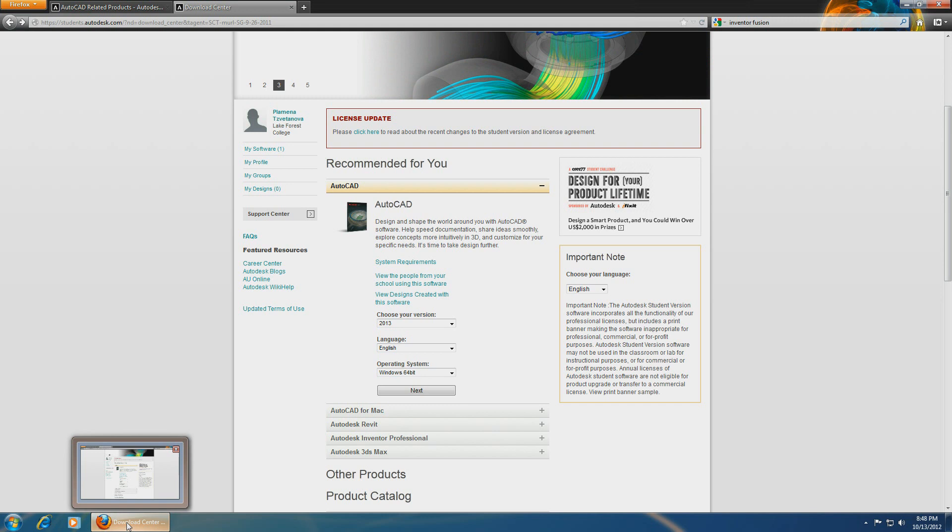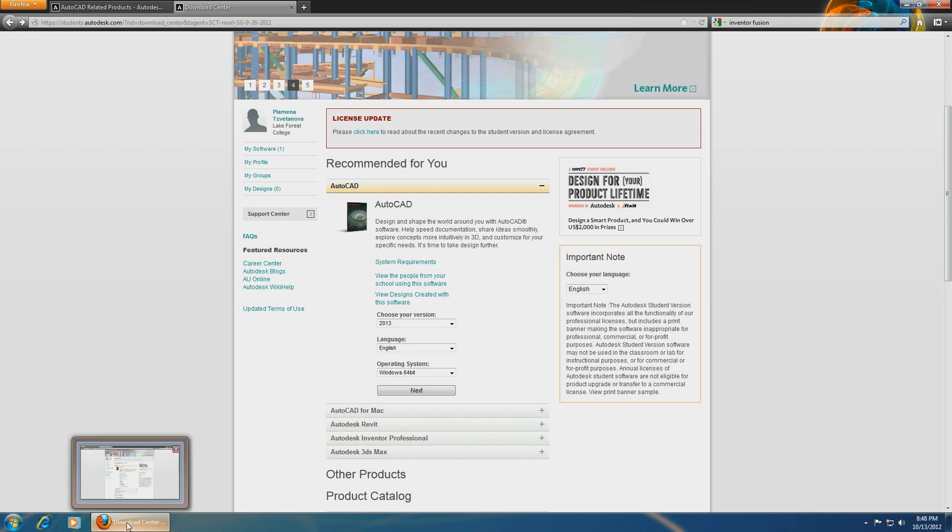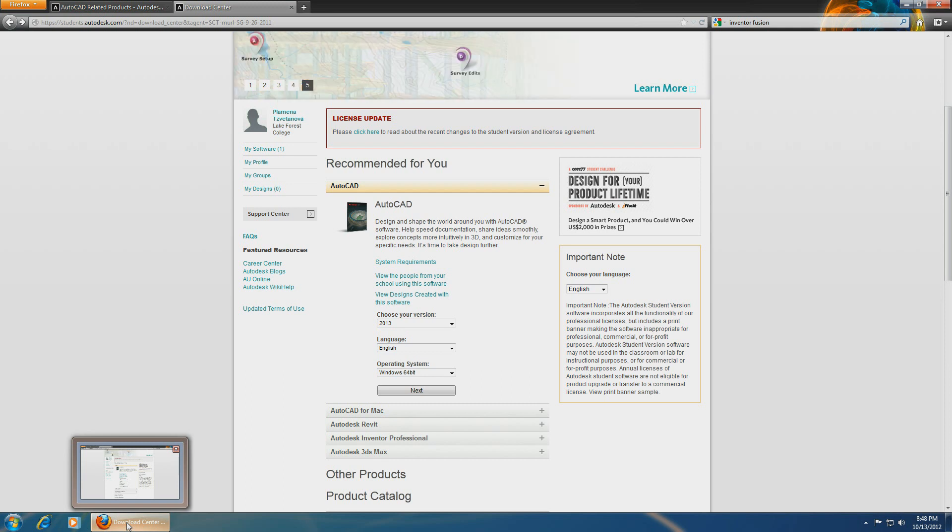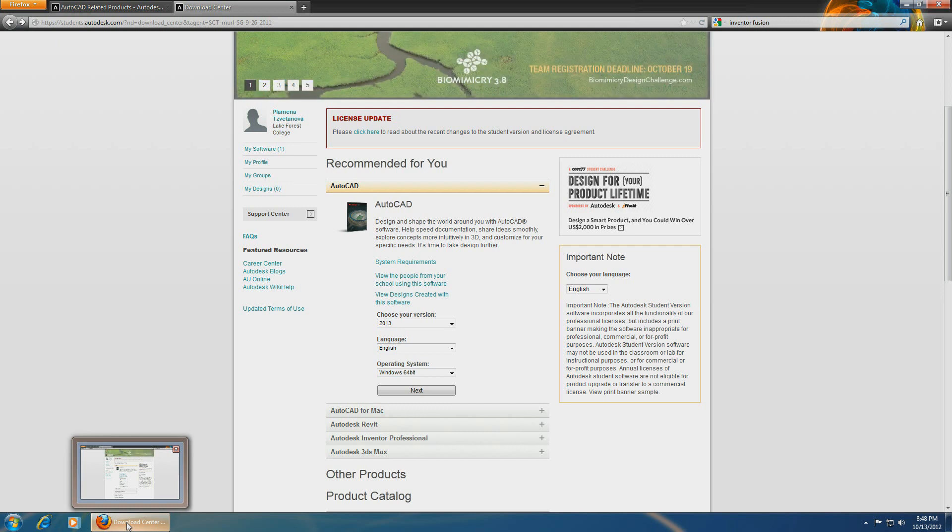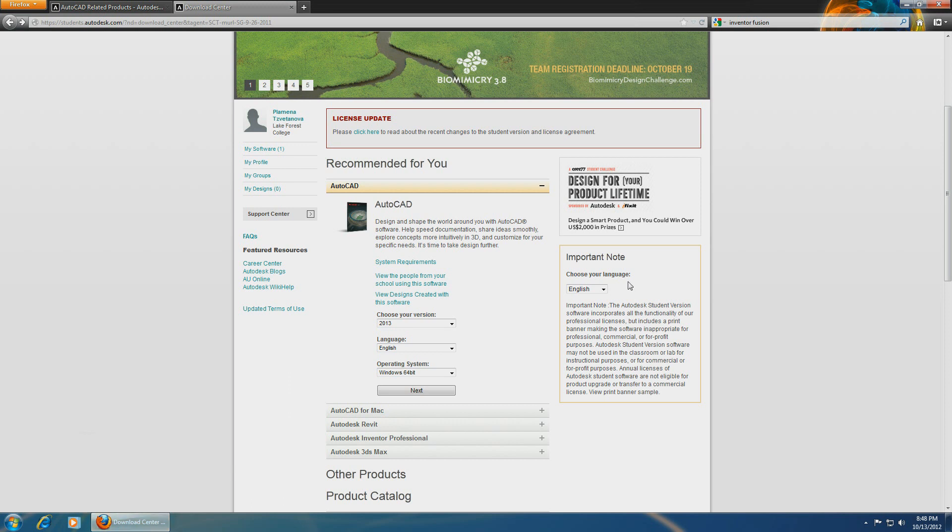back into your email and find the email they sent you. There is going to be an activation key that will activate your AutoCAD, and it won't expire until your email expires, which could be in four or five years depending on when you graduate. Hopefully it's sooner. Thanks for watching!